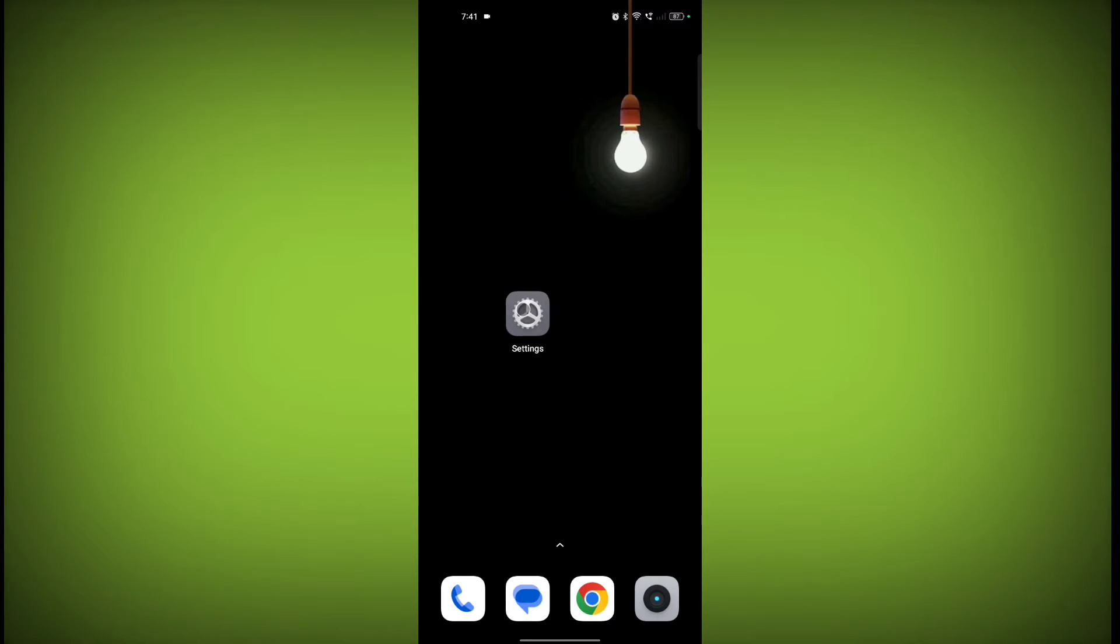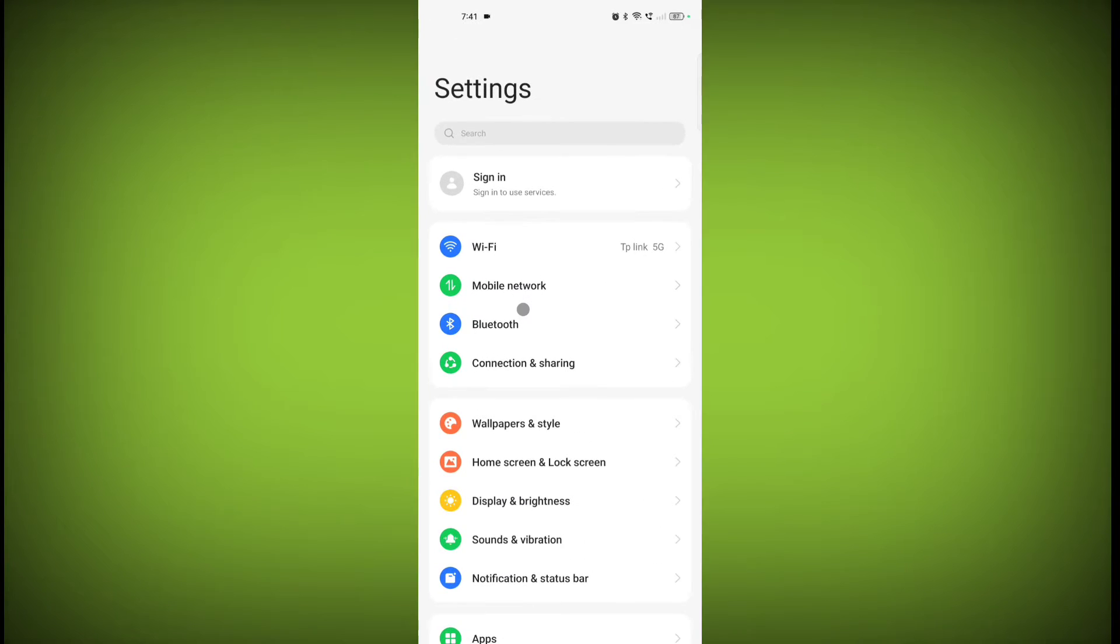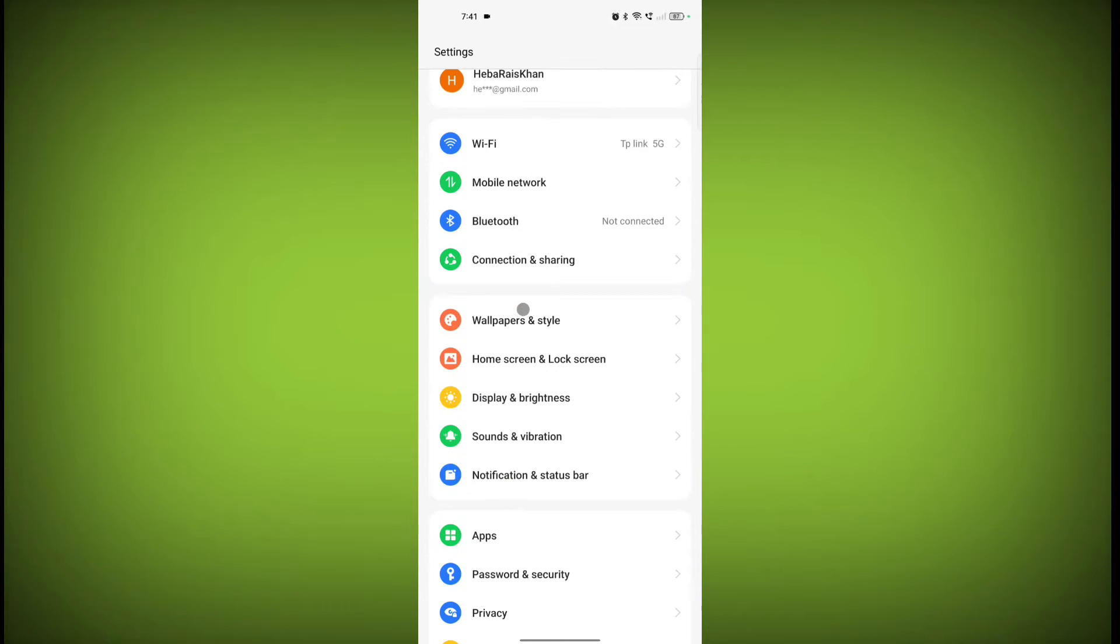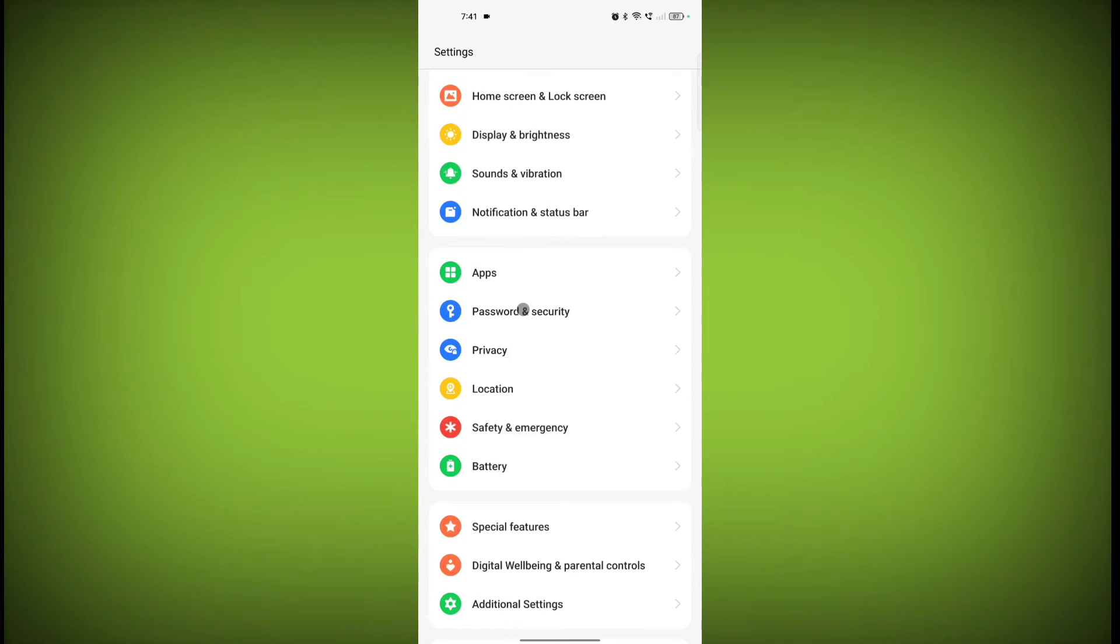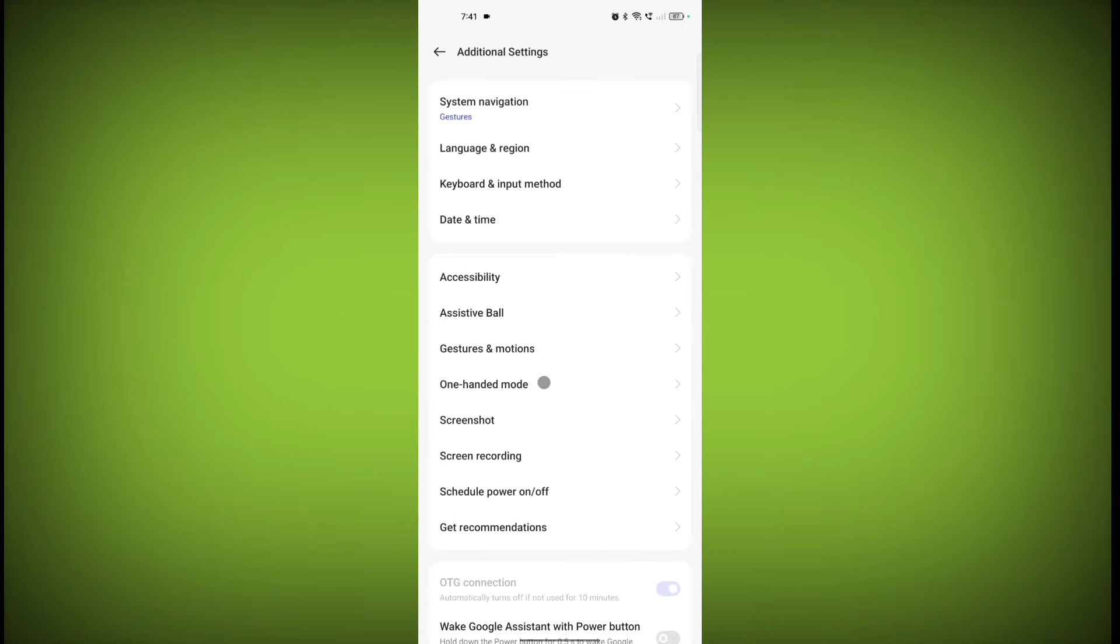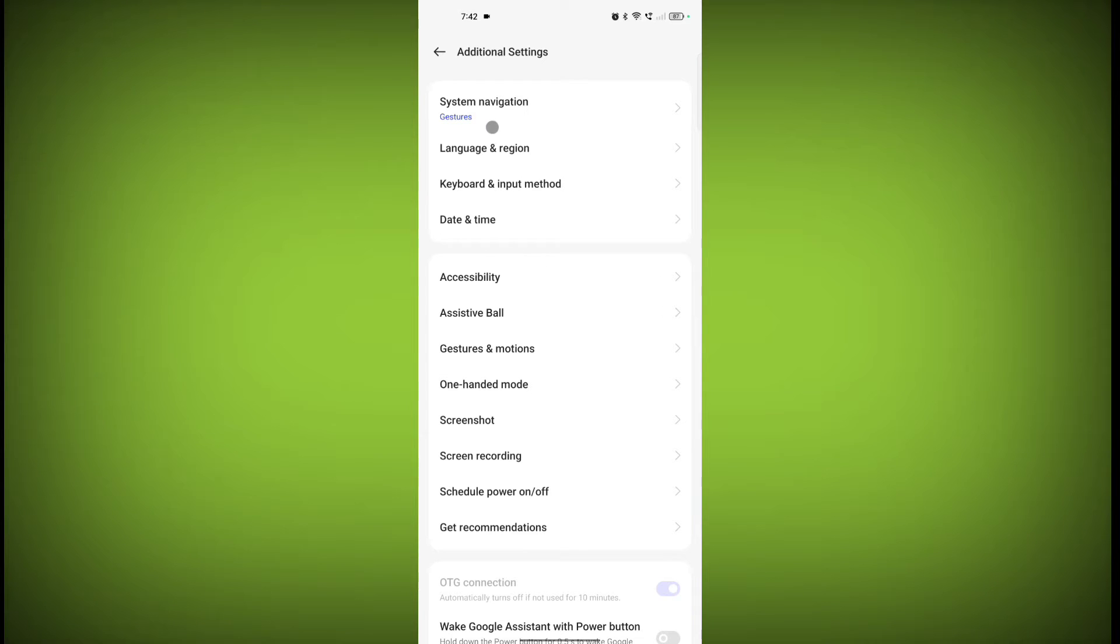Now scroll down and click on Additional Settings, then click on Accessibility. If your device has no option for Additional Settings, you just need to